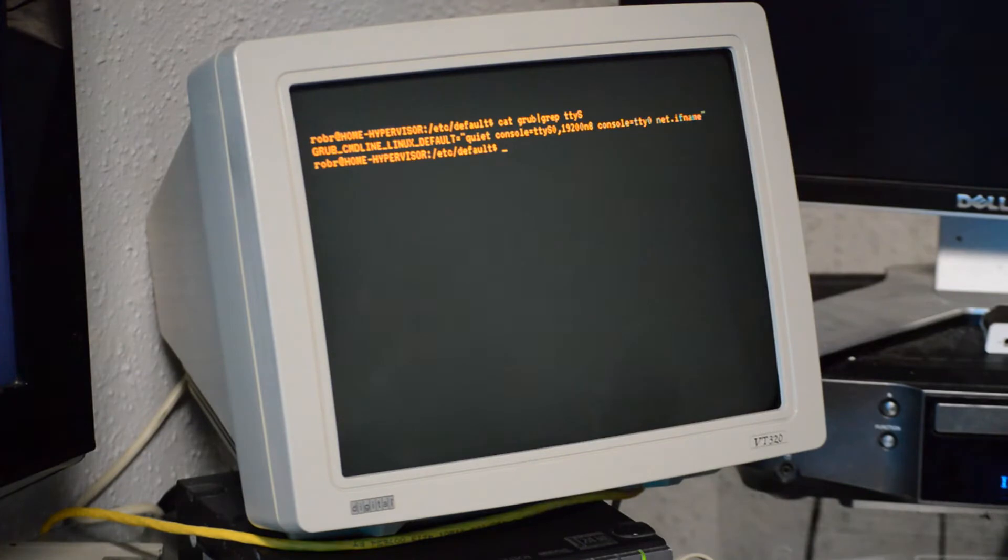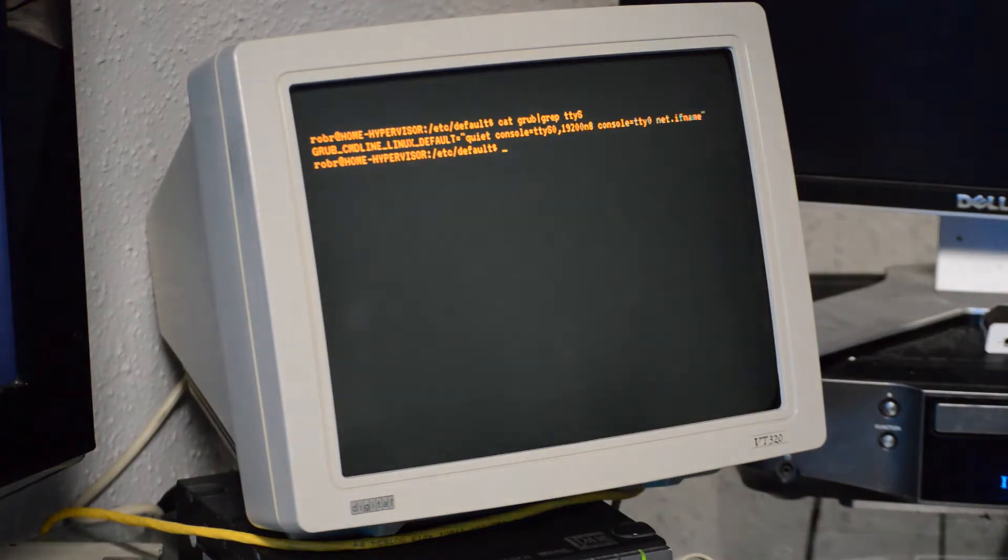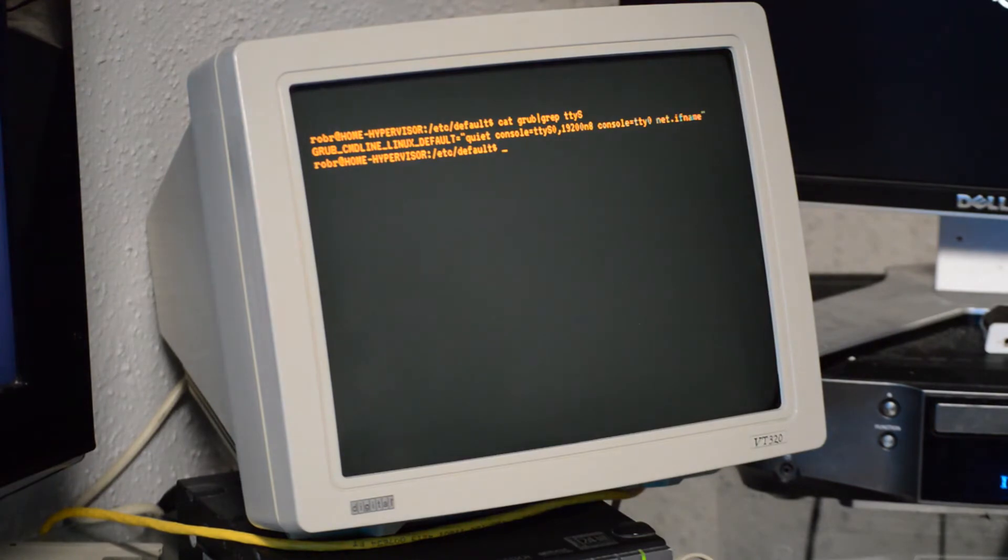And yeah, that's basically the gist of it. This setting makes everything just basically work. You don't have to do anything else. Just put this in and boot up.